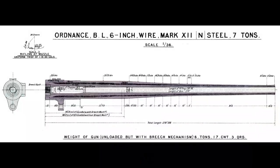By the way, there was another popular method used by other countries to produce large barrels called wire-wound construction. We're not going to be going into that because it was not used in building U.S. battleship guns.